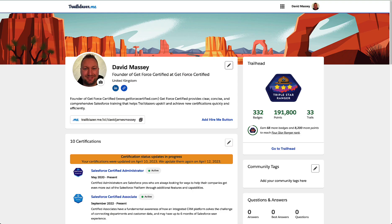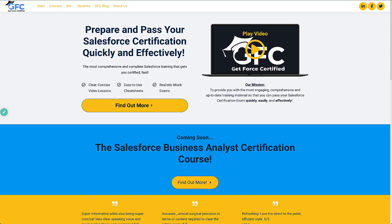If you don't know me, my name is Dave Massey and I'm a 10x certified Salesforce professional. I was a lead solution engineer at Salesforce until recently when I left to found Get Force Certified, because I wanted to provide clear, concise and comprehensive Salesforce training that helps you upskill and become certified fast. I sat and passed the Business Analyst certification on my very first attempt in the first week it was released, and I used the spreadsheet we're going to build to help me do that.